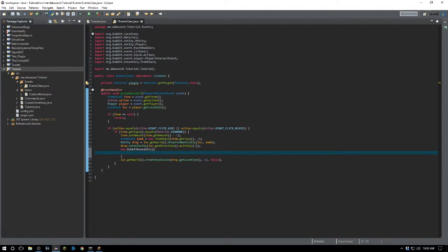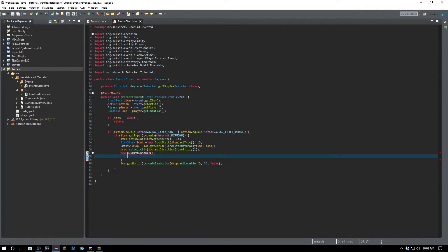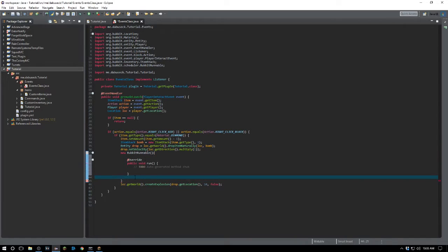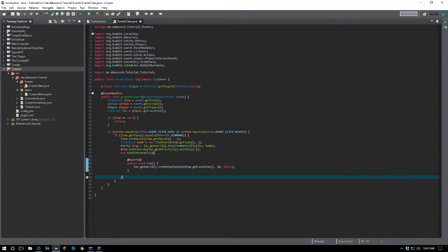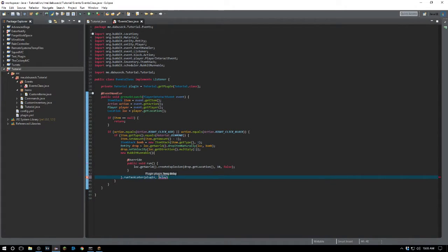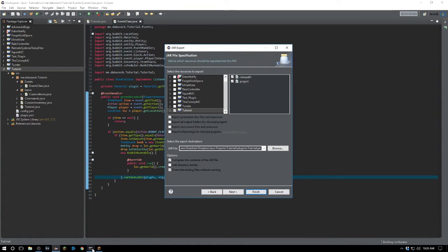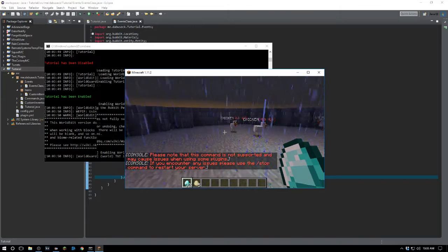We're going to create a new BukkitRunnable, import the unimplemented methods, get the run() method, and call runTaskLater(). You can choose how long the delay will be — I'm going to choose 40 ticks, or two seconds. Then we'll export this and reload the server.